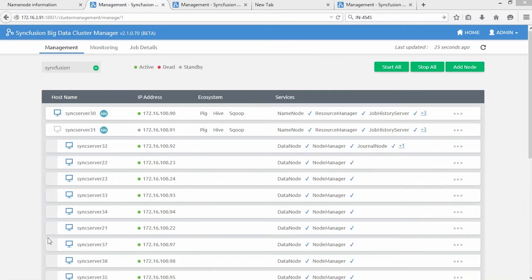Data nodes are machines where the actual data is stored. Data nodes are also where data processing happens.